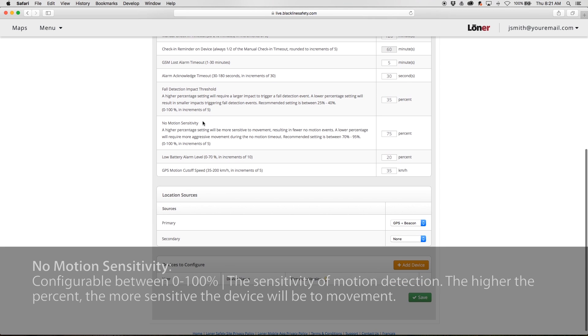Motion sensitivity is configurable between 0 and 100%. This describes the sensitivity of motion detection. The higher the percent, the more sensitive the device will be to movement.